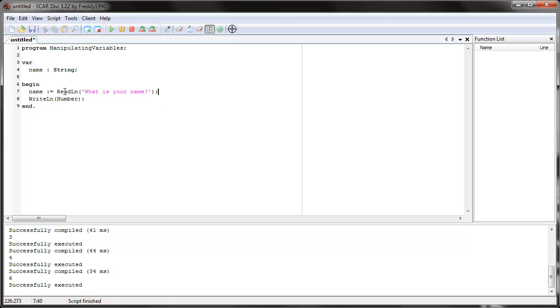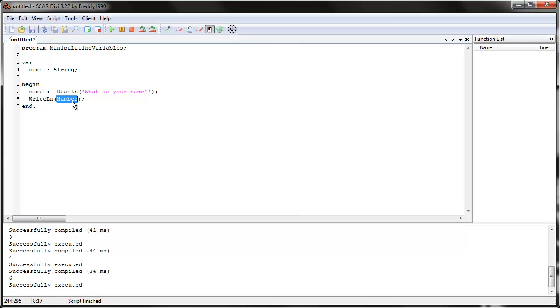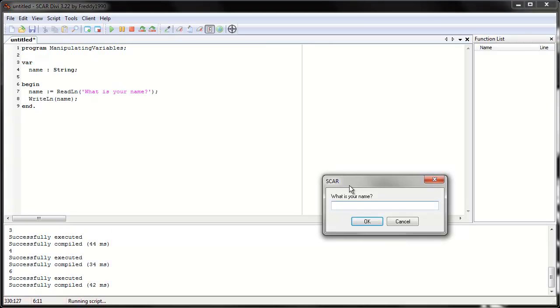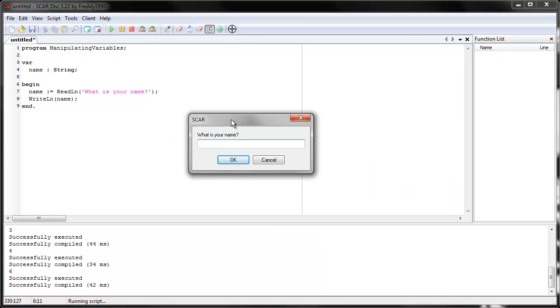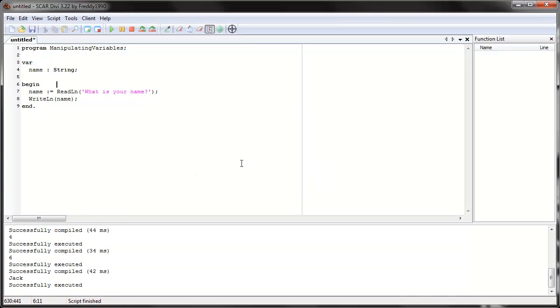We close it. And now, read line will ask this, and whatever you give it, it'll store in this variable called name. And then let's print it out. Let's say write line, whatever the user said. So let's run it. See this box popped up right here. It says, what is your name? Let's say Jack. We'll press okay. And see in the bottom, it wrote Jack.